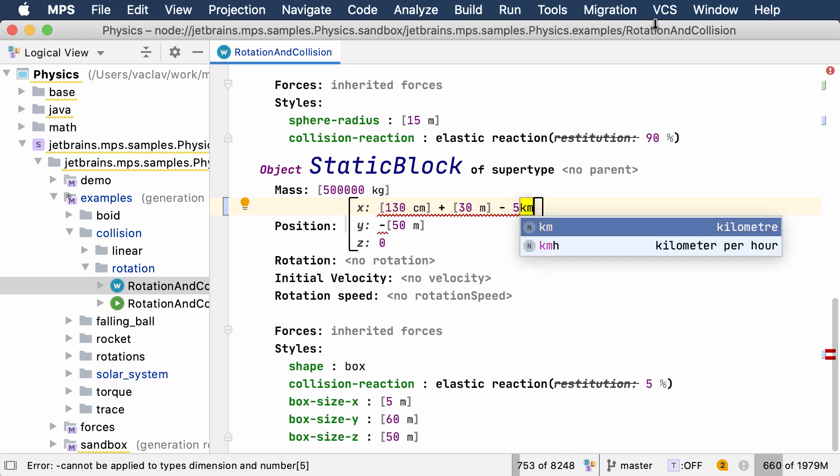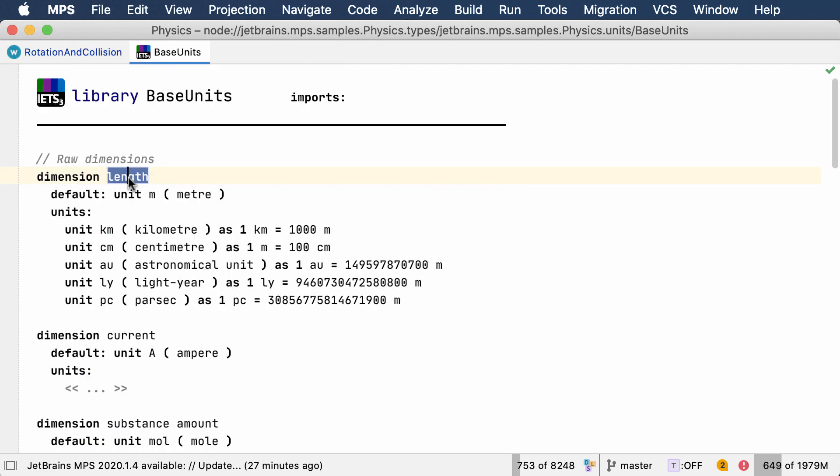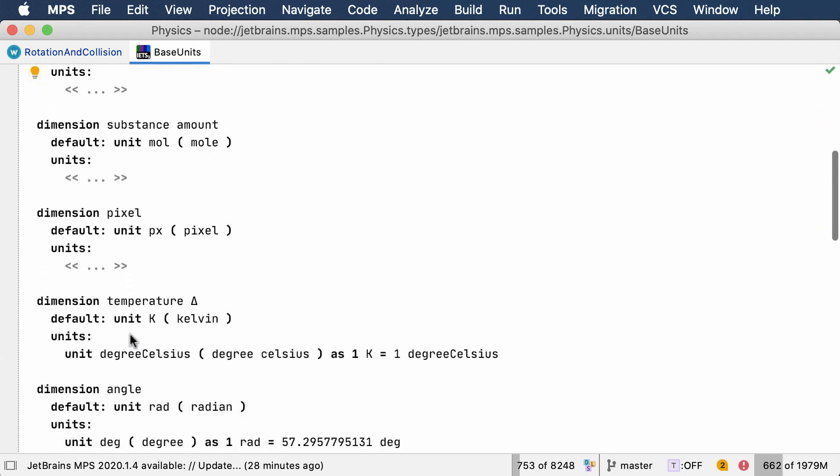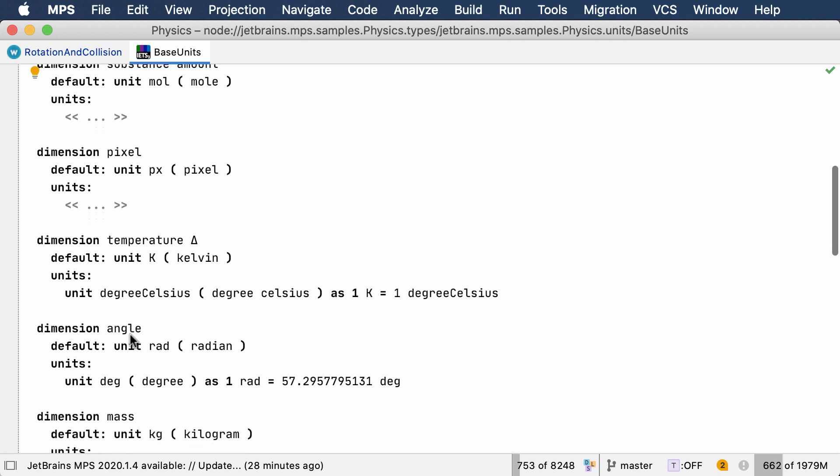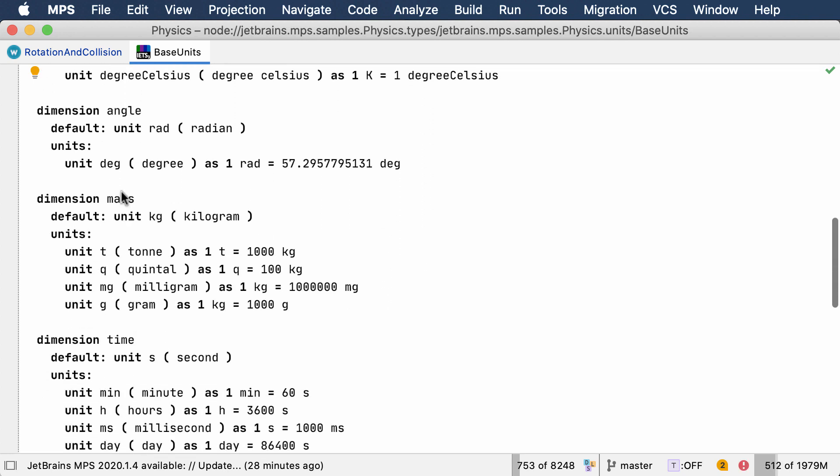Physical units are grouped into what we call dimensions, such as length, time, weight, etc., with conversion ratios defined between units belonging to the same dimension. This enables the physicists to freely combine units of the same dimension in expressions.